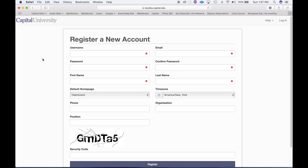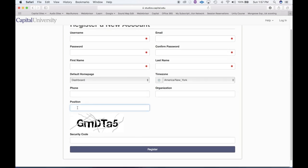A quick aside: the administrators will never see the passwords that you use for this particular web app. You'll create your email, confirm password, and enter your first and last name. Underneath position, it's very important that you put your position as Student with a capital S. This makes sure that all of the booking preferences are set for you as a student in our spaces.